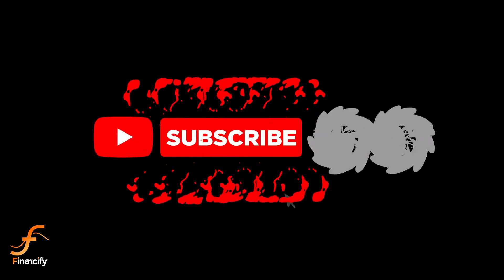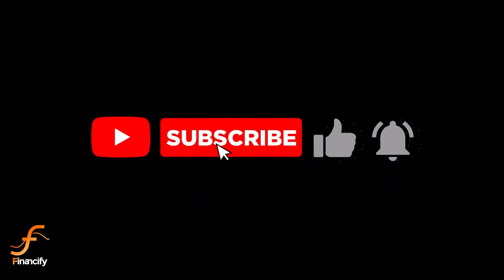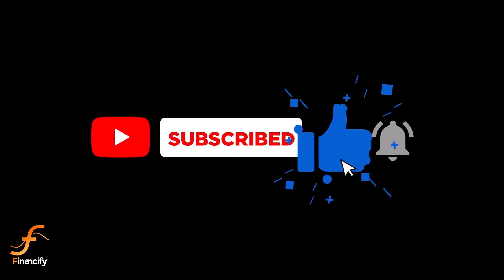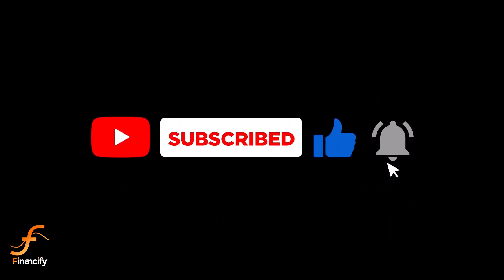Don't forget to subscribe to Financify for more helpful tutorials like this one. Thanks for watching and I'll see you in the next video.